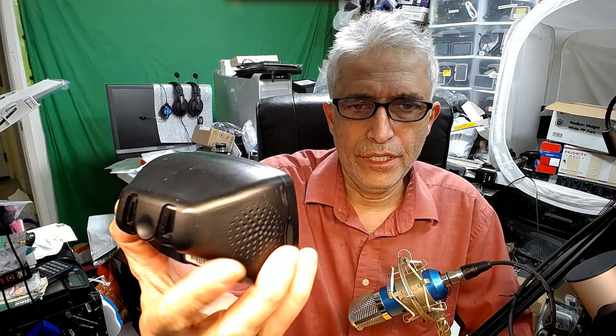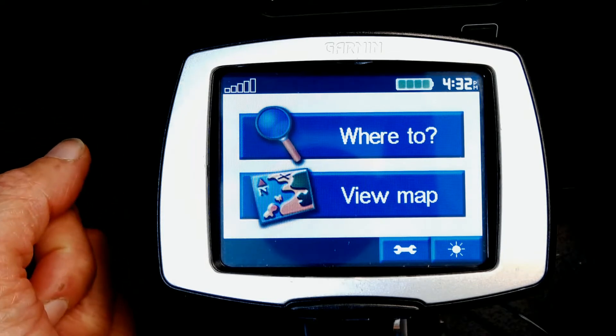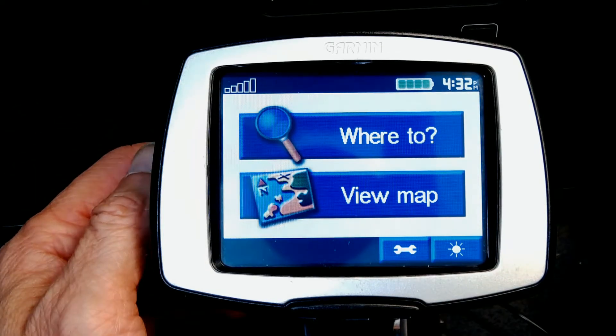Hello everybody, my name is Khaled Siddiqui and in this video I'm going to teach you how to run some diagnostic features and tests on a Garmin Street Pilot C330 — or C340, which is similar. There are certain settings and tricks that even professional GPS users may not know, which I'm going to reveal about this GPS unit, so please pay attention.